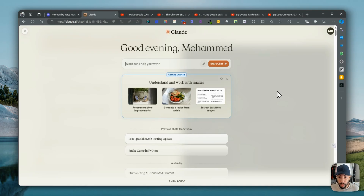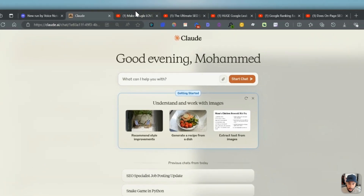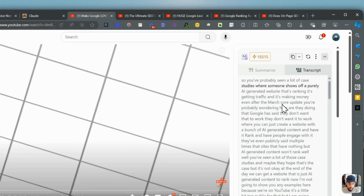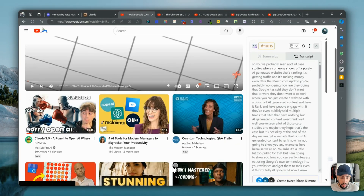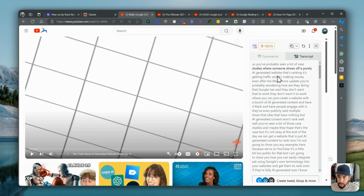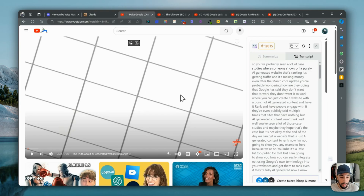The first thing I'm going to do is actually take a couple of YouTube videos that I found online that are relevant to SEO in general, and I'm going to copy the transcript here.